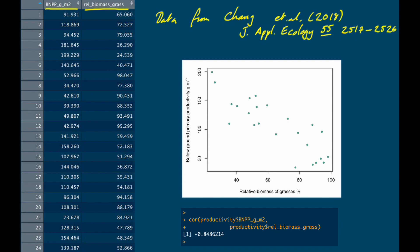We know that primary productivity is decreasing as the proportion of grass increases, but we might also want to put a line through these data. If we can put a best fit line through these data, we can express the relationship in a more precise way. For example, we could say that for every 10% increase in relative biomass of grass, below-ground primary productivity decreases by a certain amount. We could also use it for prediction. So beyond just calculating a correlation, we might want a line to give more precise descriptions of that relationship.